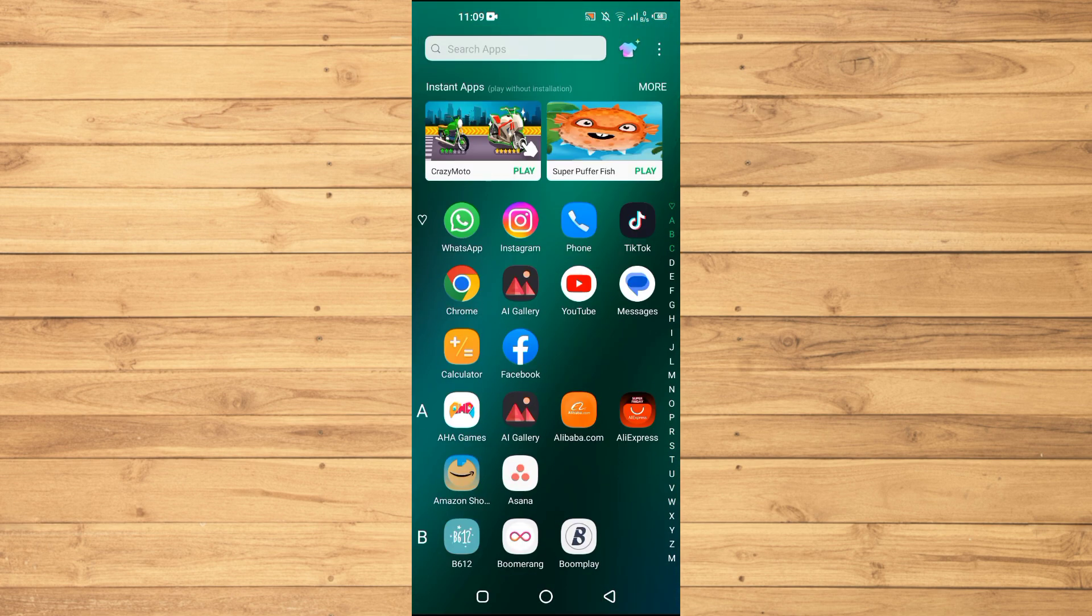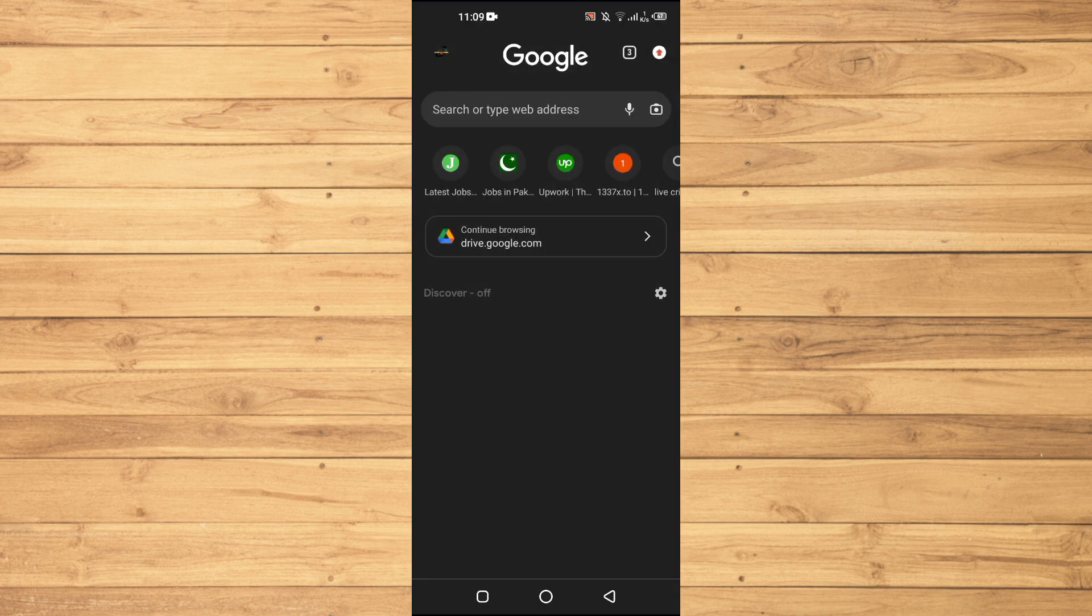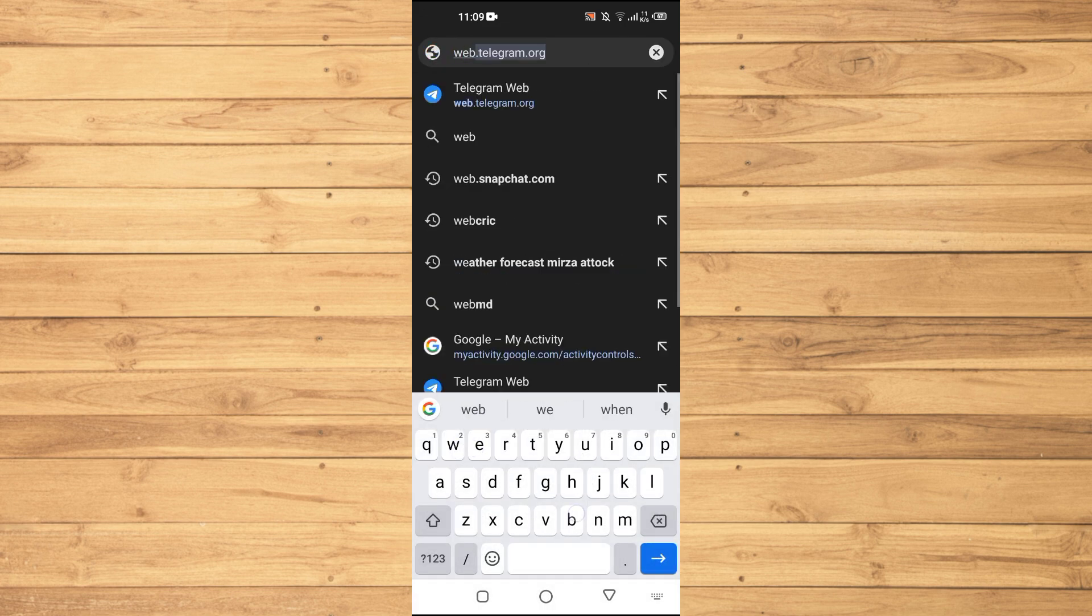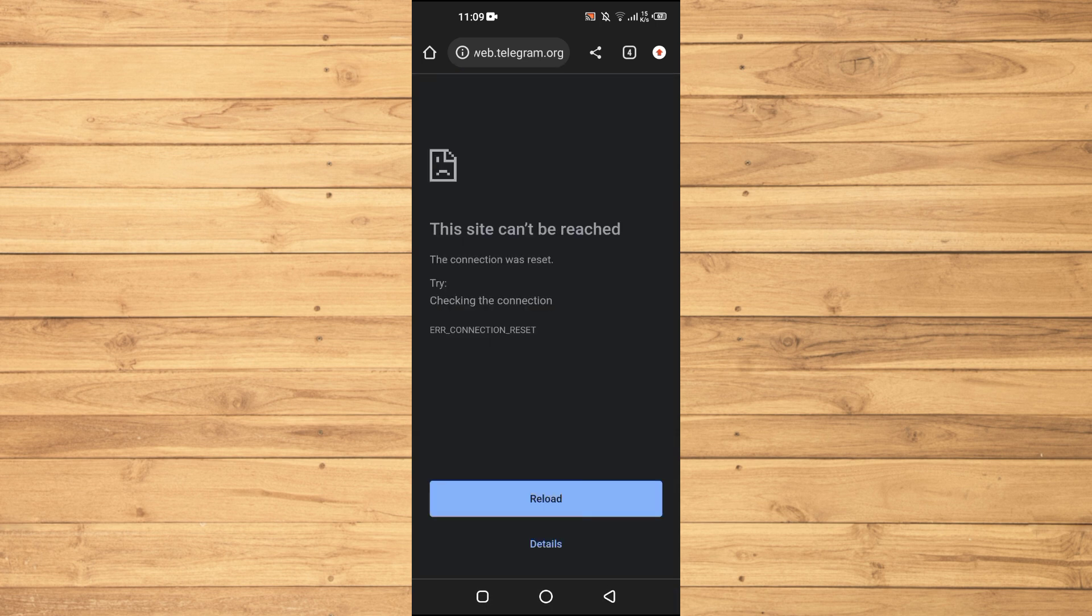Open up the browser here and just type here web.telegram.org and make sure that you are logged in to your account here.